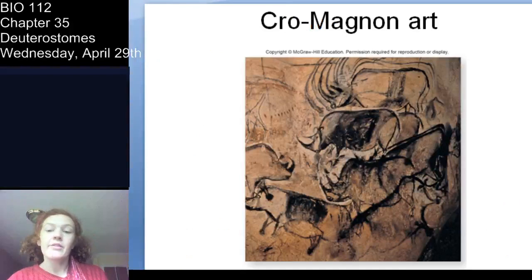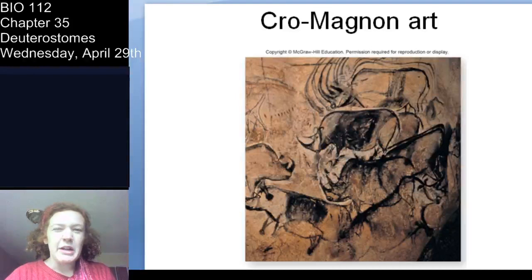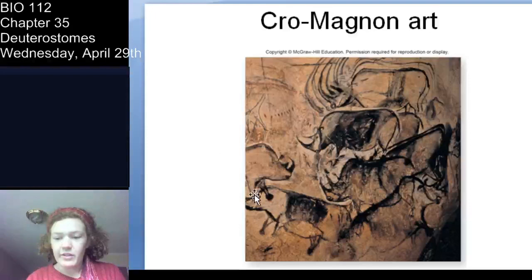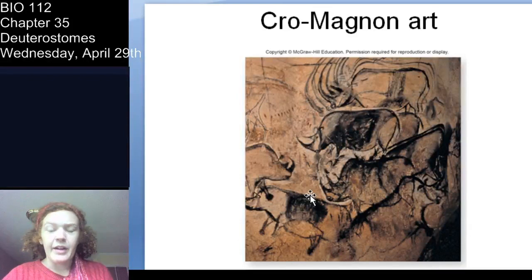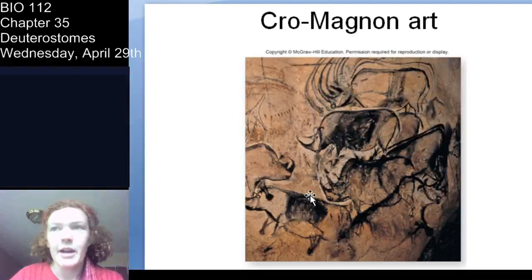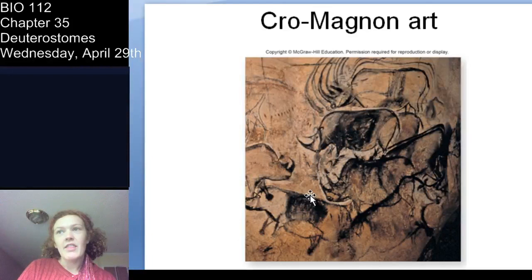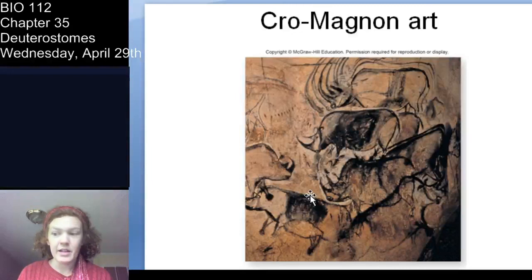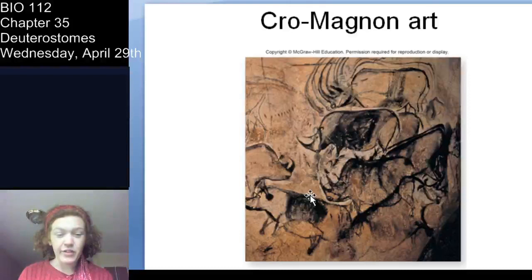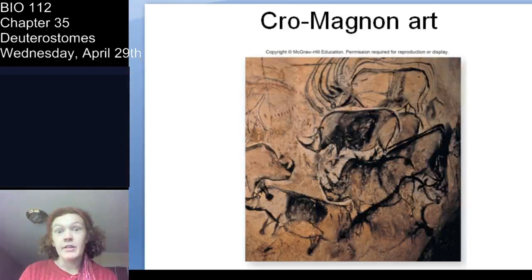In every case where fossils allow determination, these are bipedal hominids. The first modern humans — Homo sapiens, what we call Cro-Magnon — appear around 600,000 years ago, with cave paintings found in France. Homo neanderthalensis was dominant for a long time, then essentially disappeared around 34,000 years ago. Cro-Magnon modern humans supplanted them, and all other species of hominids have died out.